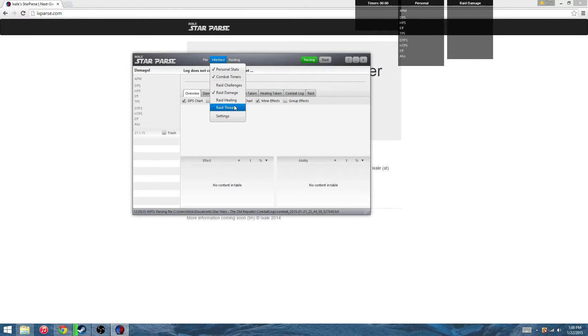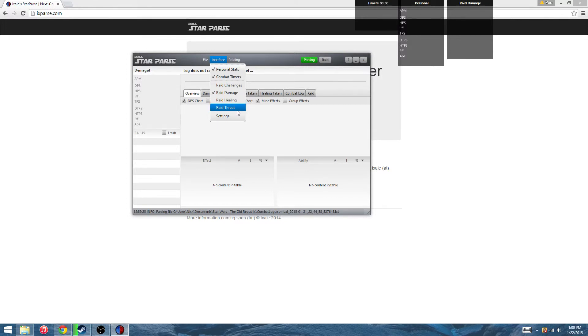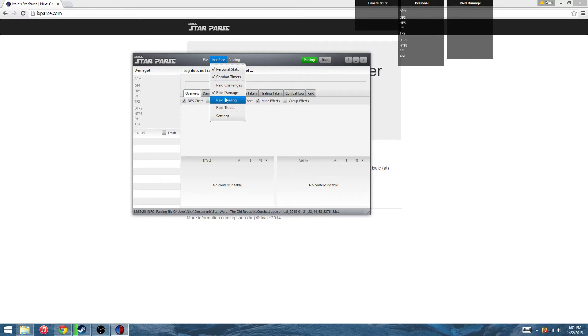Raid healing is what you would use if you're healing or want to see what your healers are doing in your group. Raid threat is more for tanks. You can see which DPS is pulling more threat off the tanks, maybe if there's a DPS you need to guard or a healer that you need to guard.